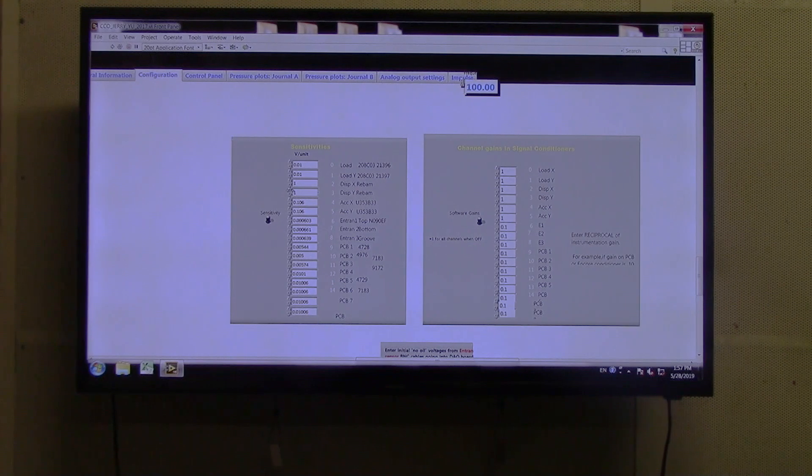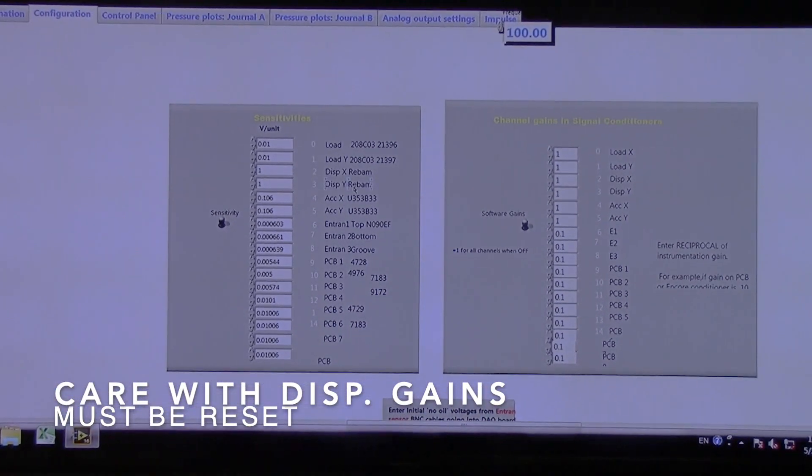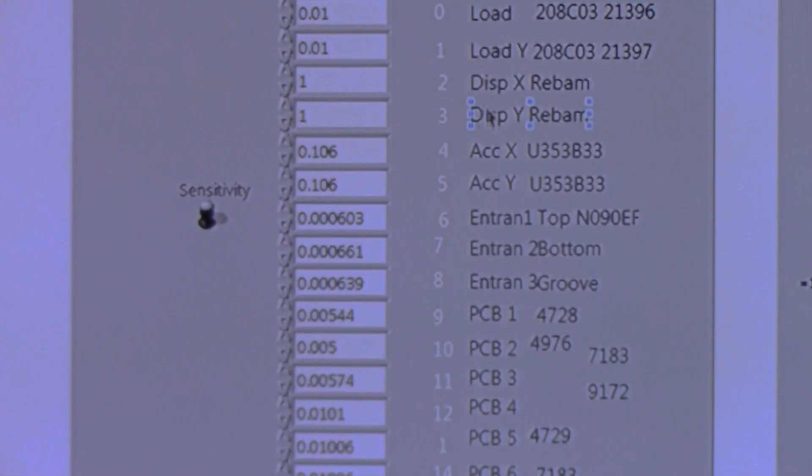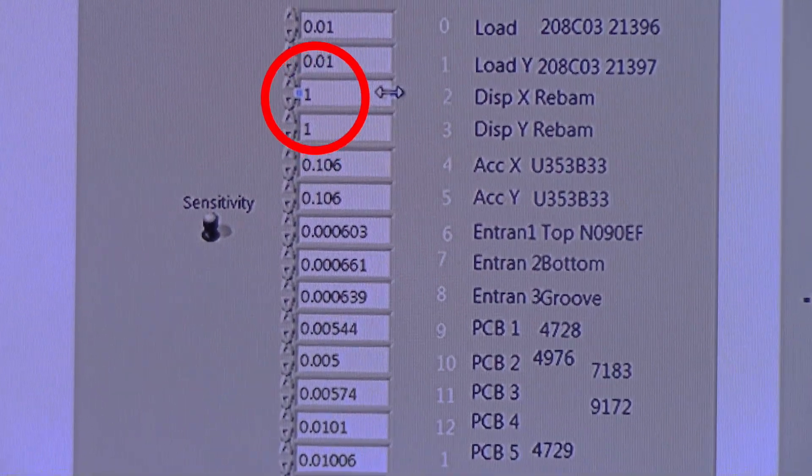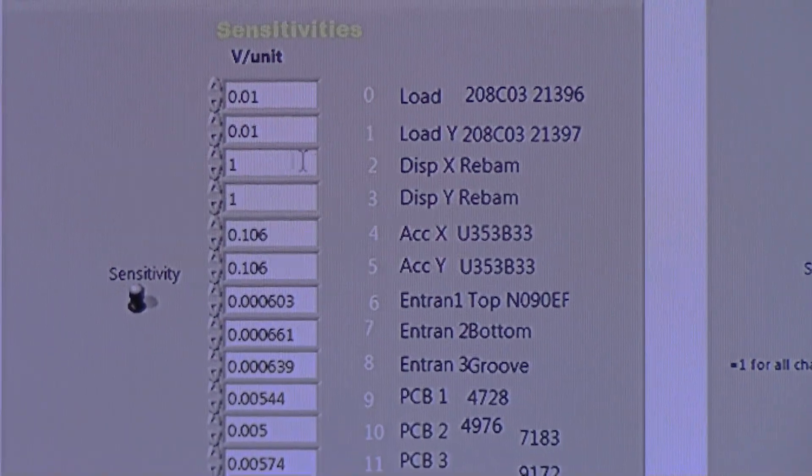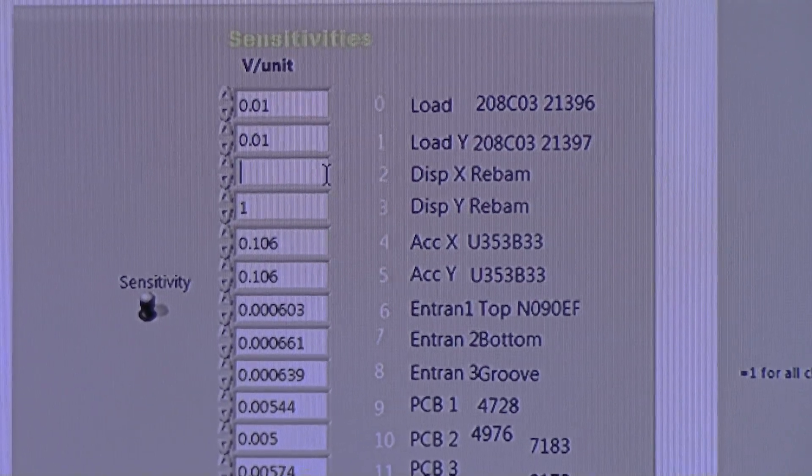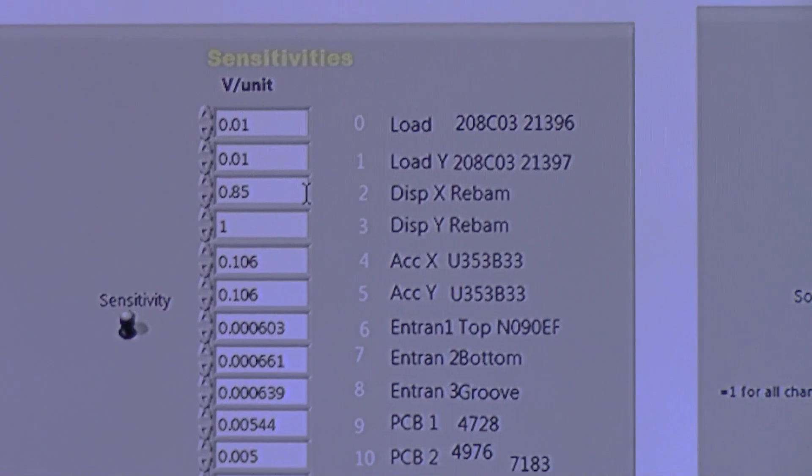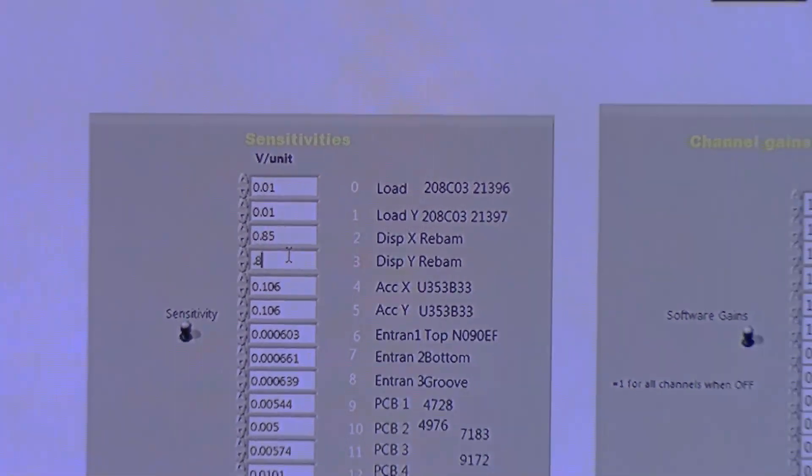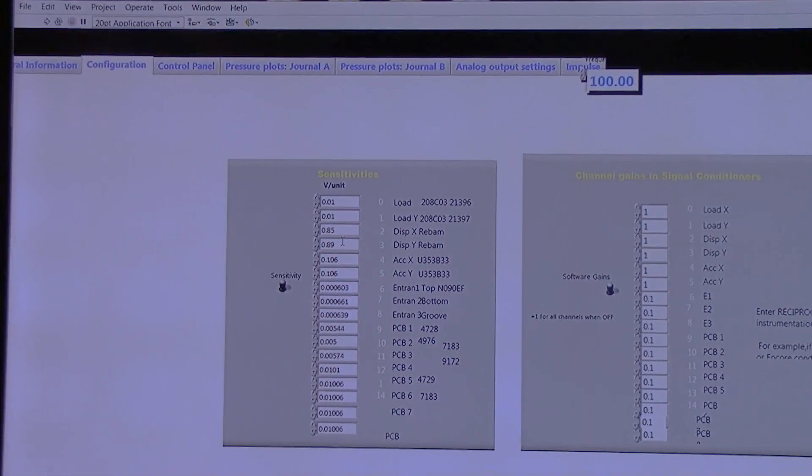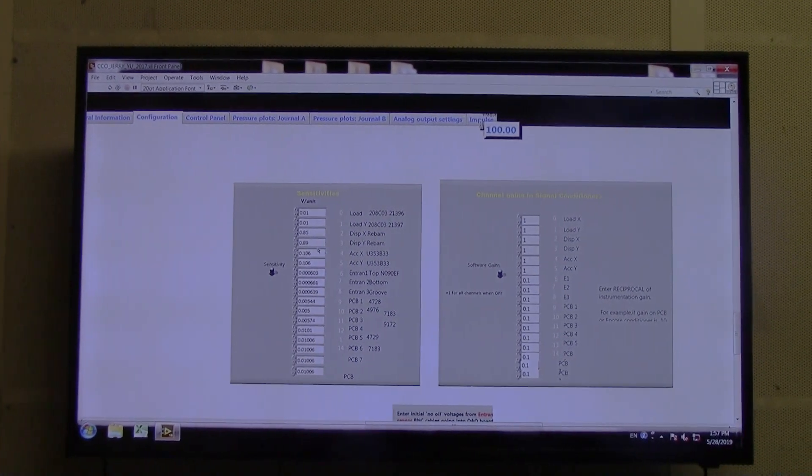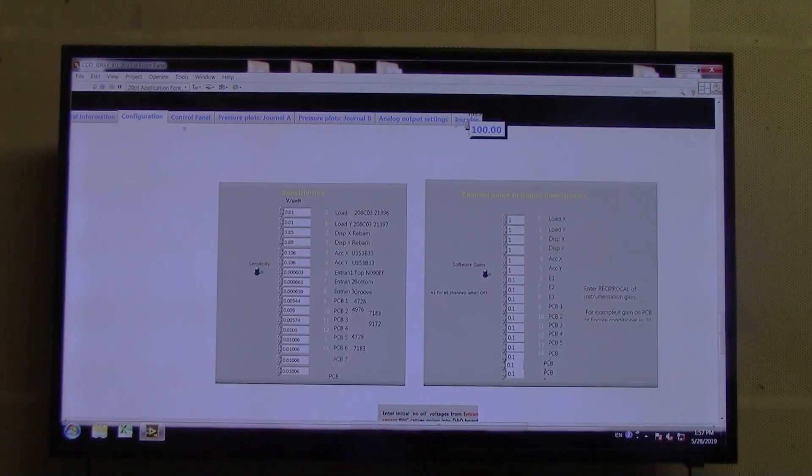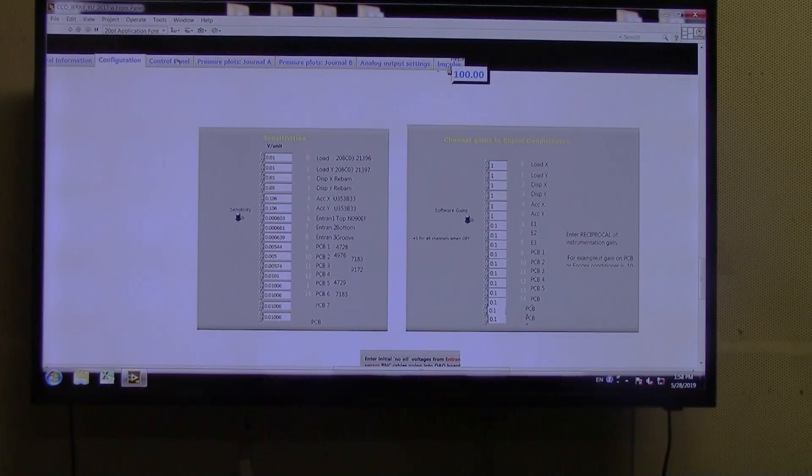However, the only two values that we need to worry about are the displacement of the X and Y sensors. In the future, maybe the calibration will be different, but currently the calibration for our displacement sensor for X is 0.85, and for the Y is 0.89, if the calibration has not already been updated.